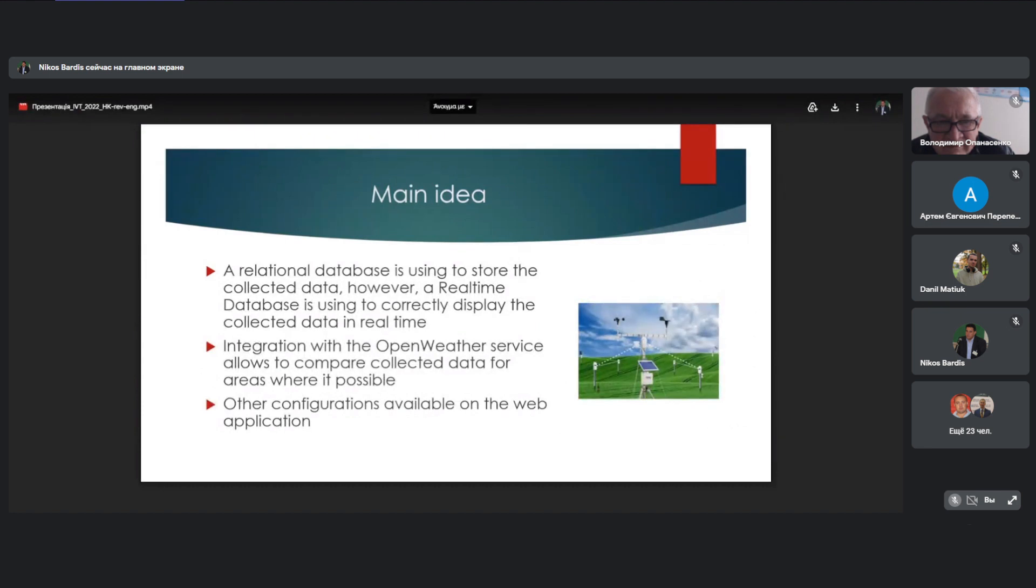A relational database is used to store the collected data, however, a real-time database is used to correctly display the collected data in real-time. Integration with the OpenWeather service allows to compare collected data from areas where it is possible. Other configurations are available on the web application.